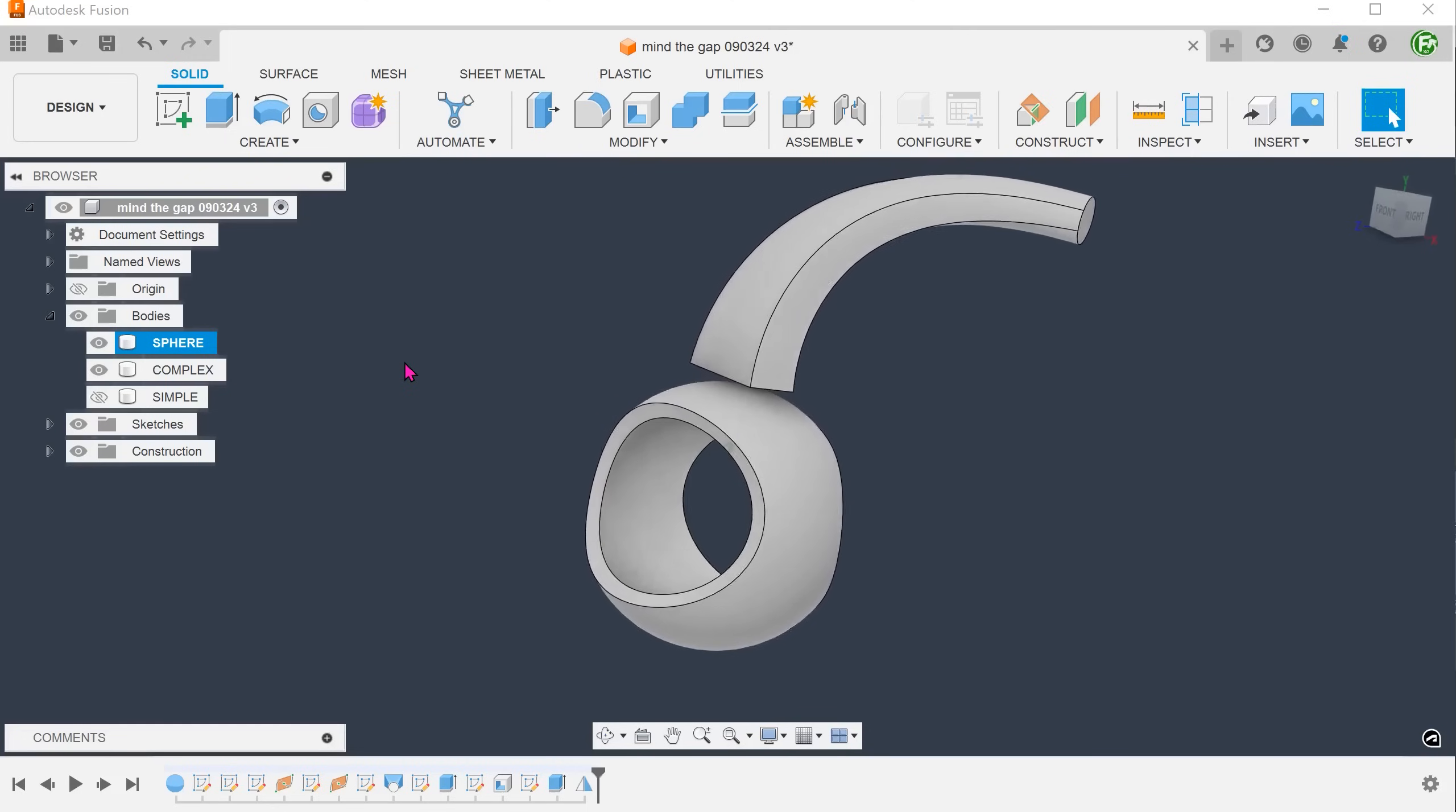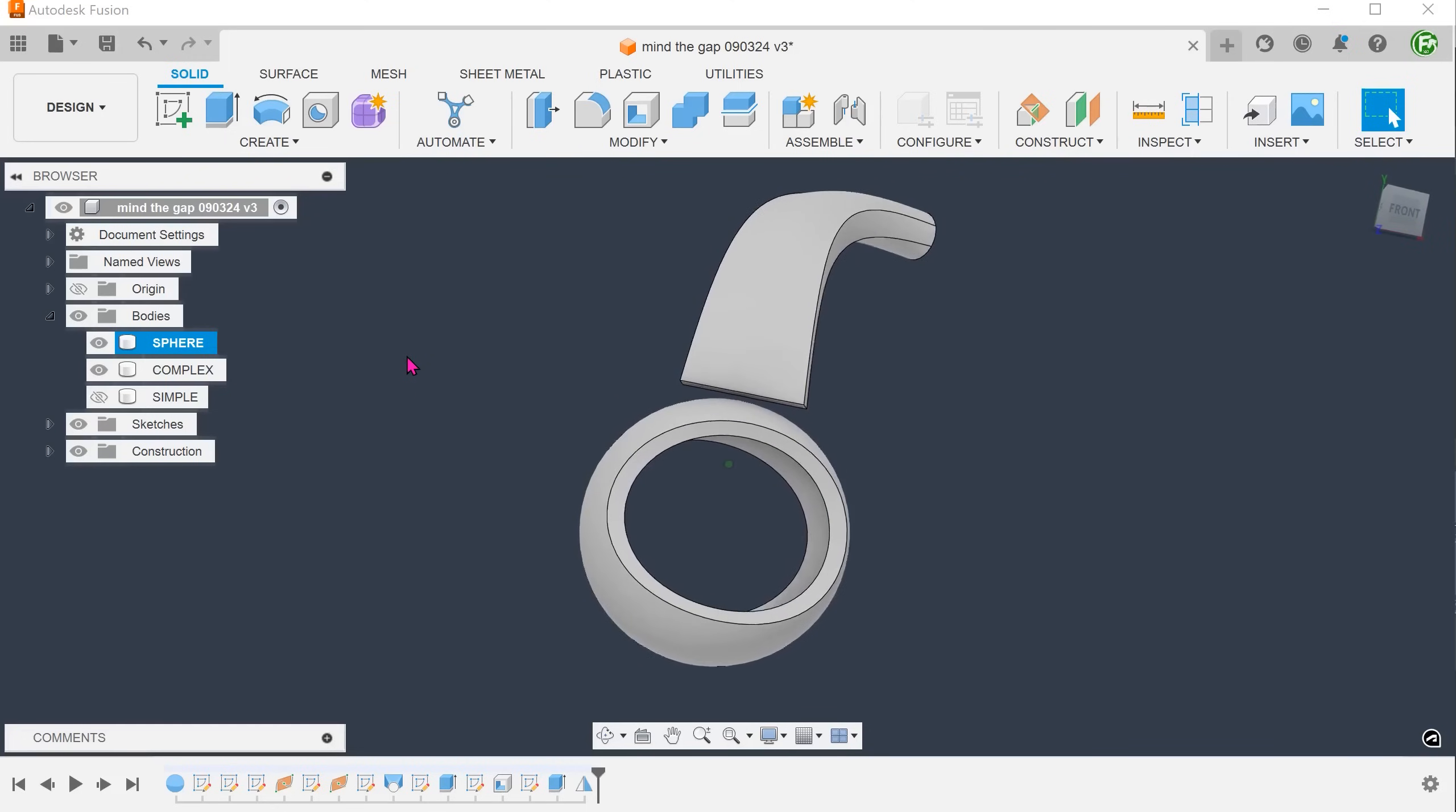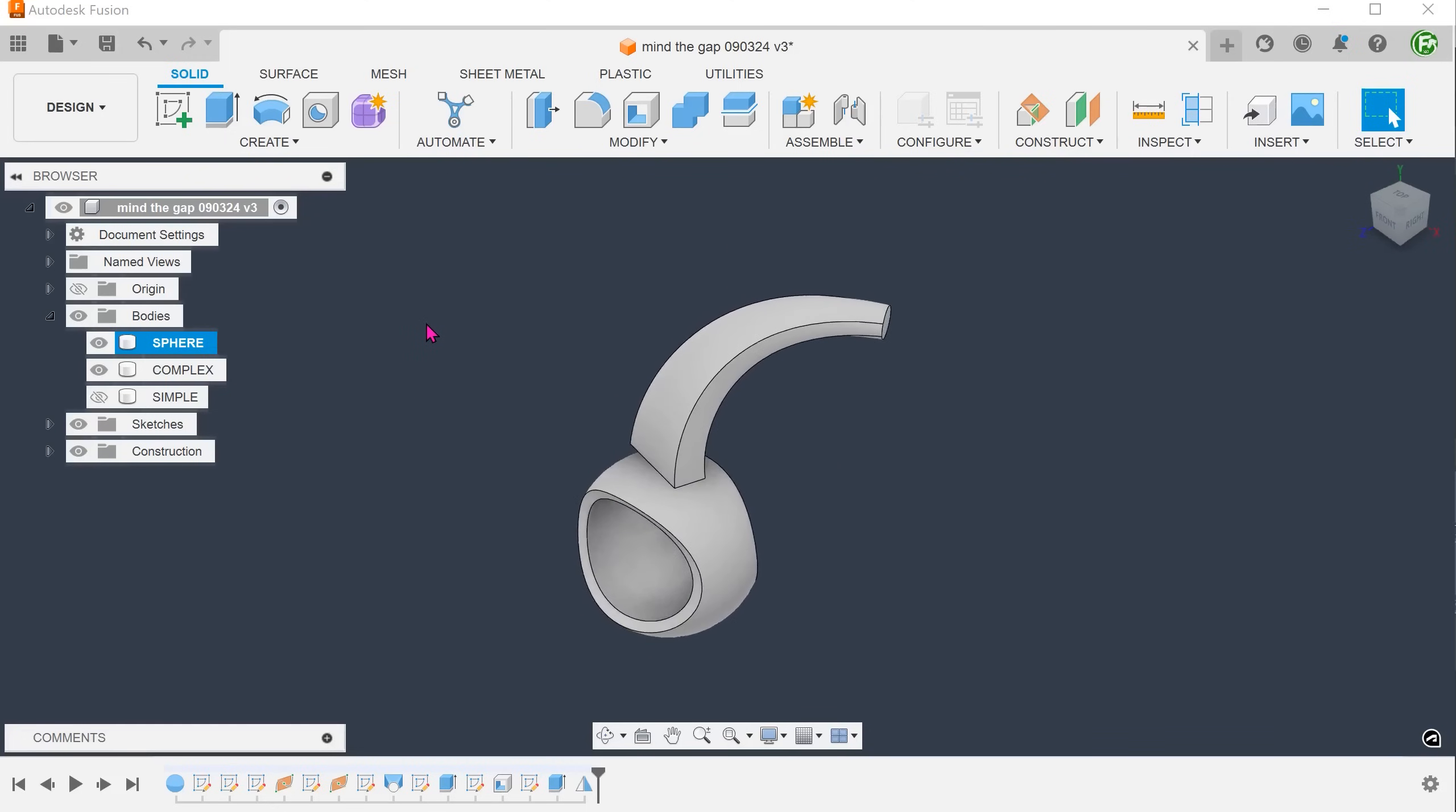It might be possible to adjust the profile such that it is within the shell's thickness but that would be difficult. We can also simply loft from the inside of the sphere and then cut out the excess. But let's take a look at a few alternatives on how to bridge this gap.